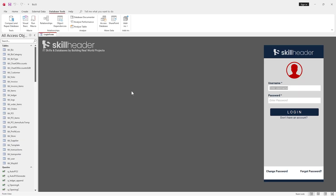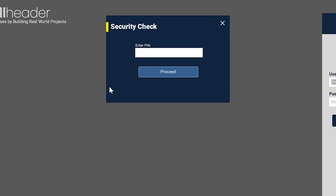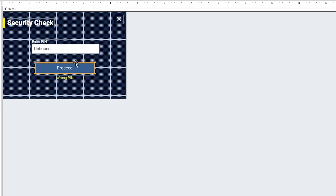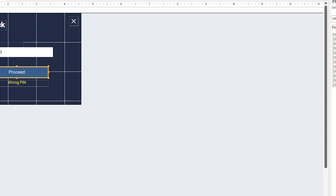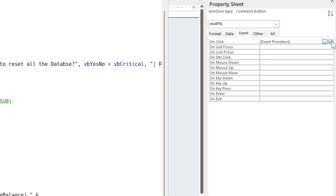Now we press our secret code, Control plus Shift plus One, and continue with the proceed button code.